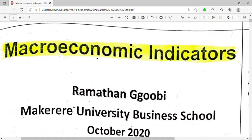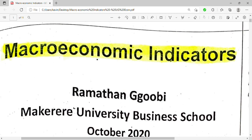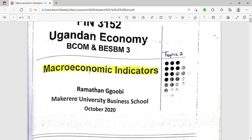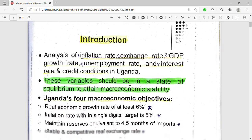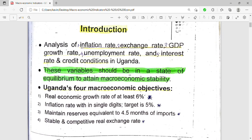Welcome to my channel. We are handling a course called Ugandan Econ, and we are going to be handling Topic 2, which is called Macroeconomic Indicators. In our previous videos we managed Topic 1, which was the introduction. So in this video we are going to be handling macroeconomic indicators, which is Topic 2 of this course.